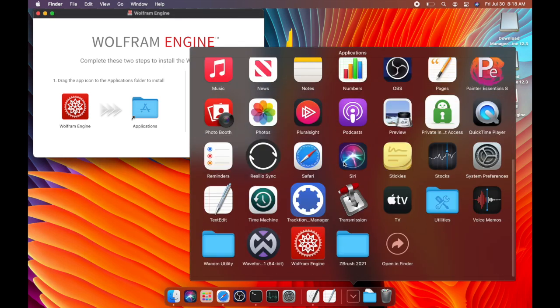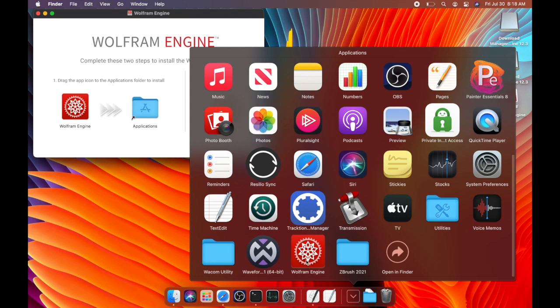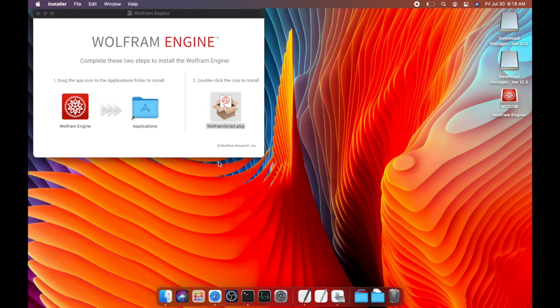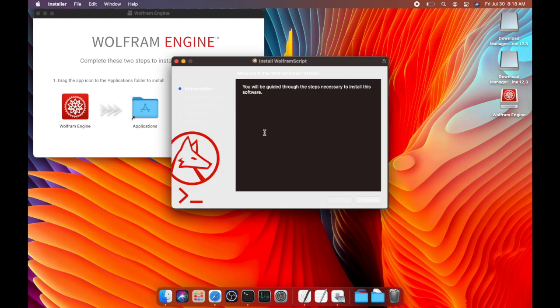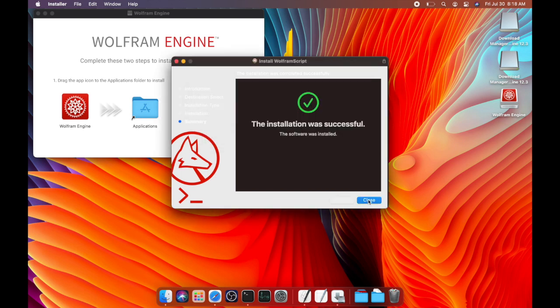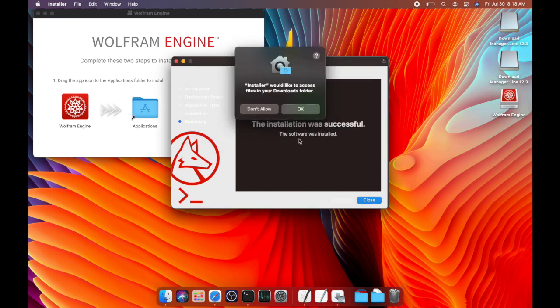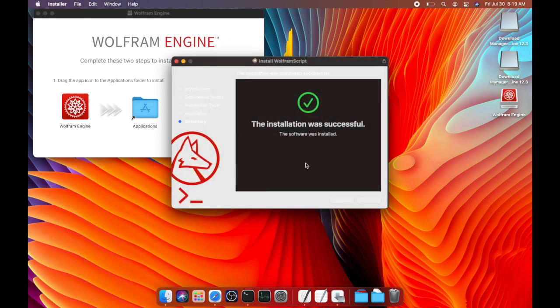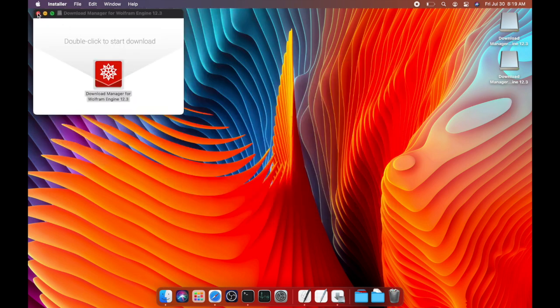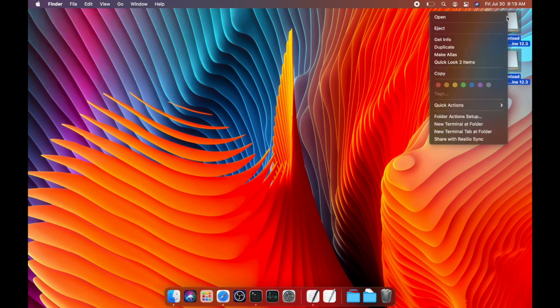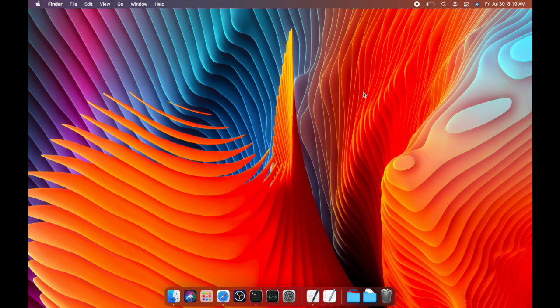So now you can see there's this Wolfram engine file in the applications folder. So the next thing you're going to want to do is install Wolfram script. So I'm going to double click that. Continue. Default install location. And that is that. So now it's going to delete the download and save some space.